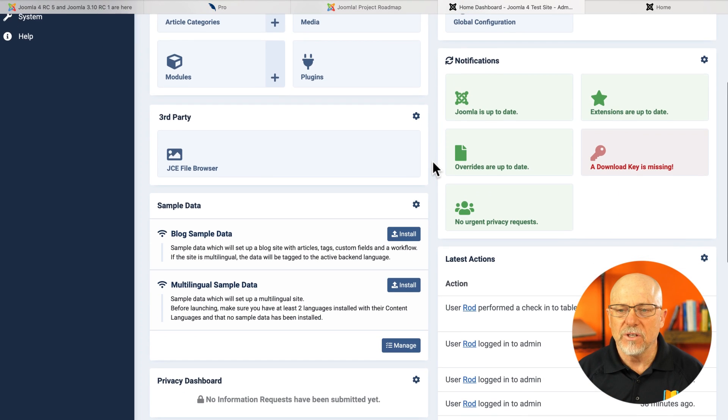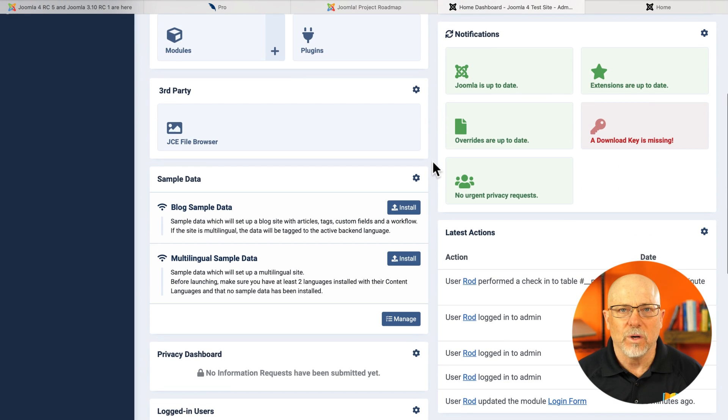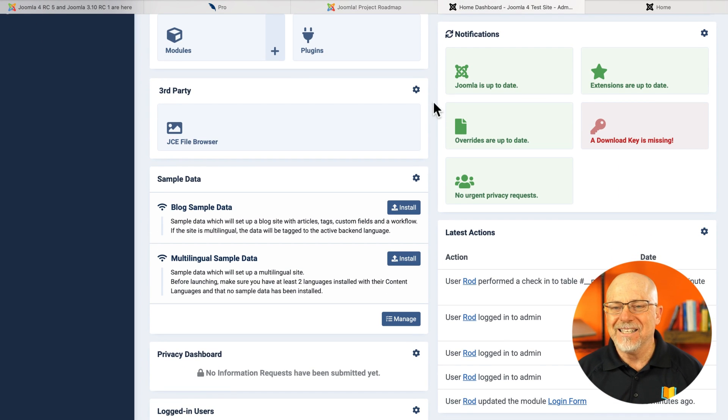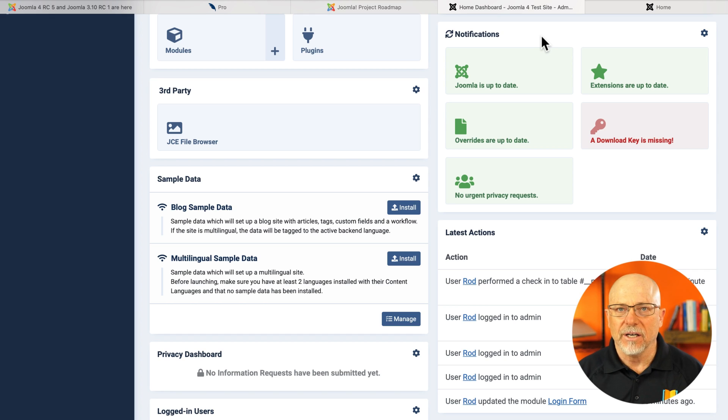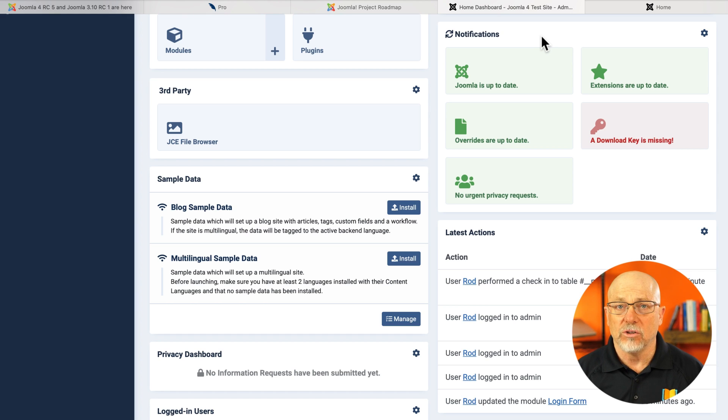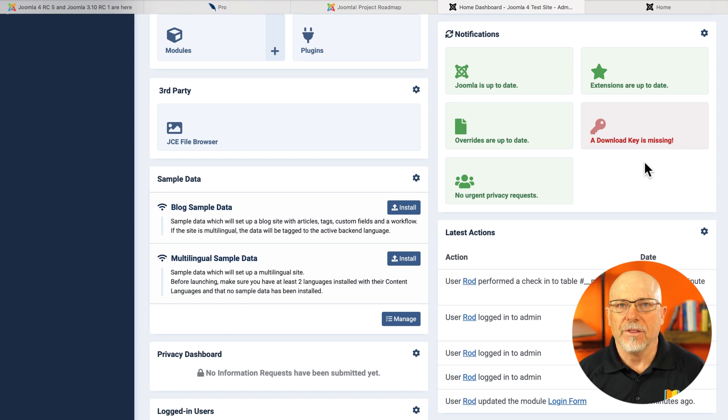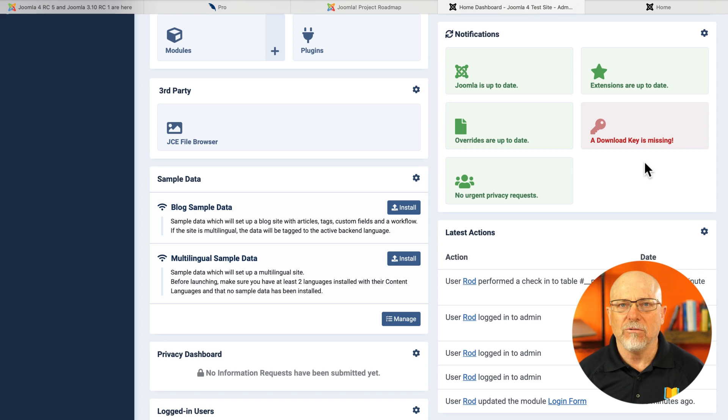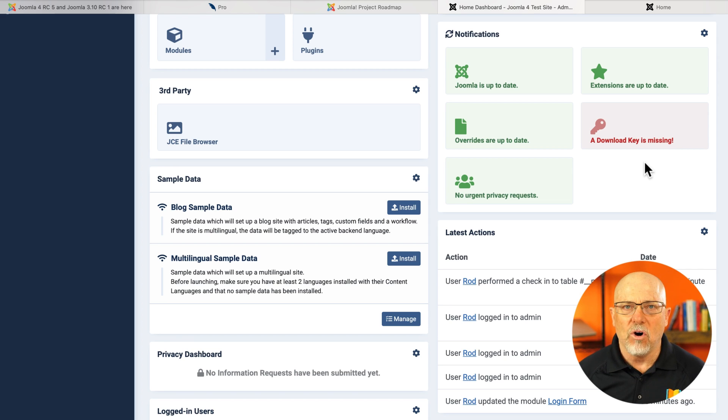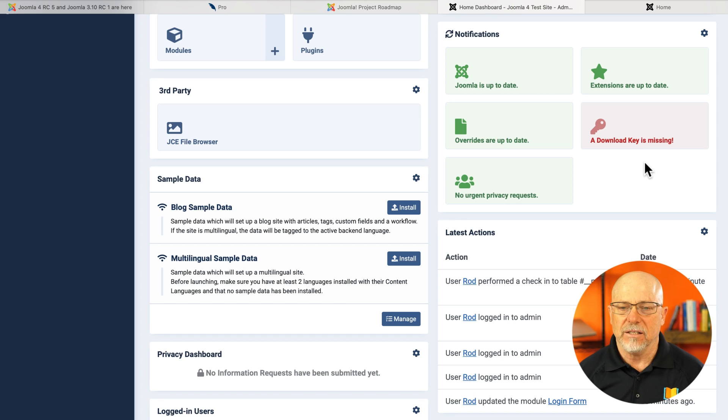One of the first things I noticed when I installed this this morning is that under the notifications area, as soon as I installed JCE, it came up with a great message telling me my download key was missing. How awesome is that? How convenient is that?